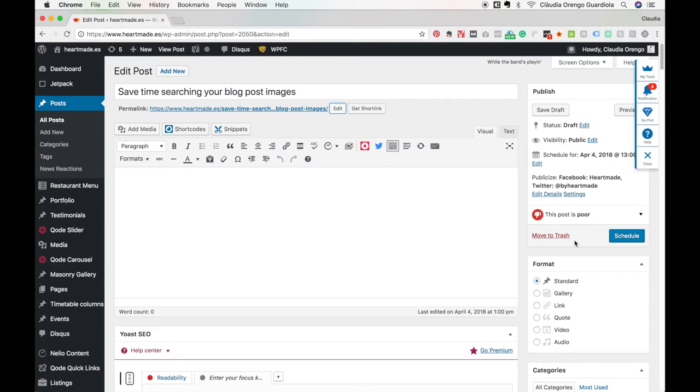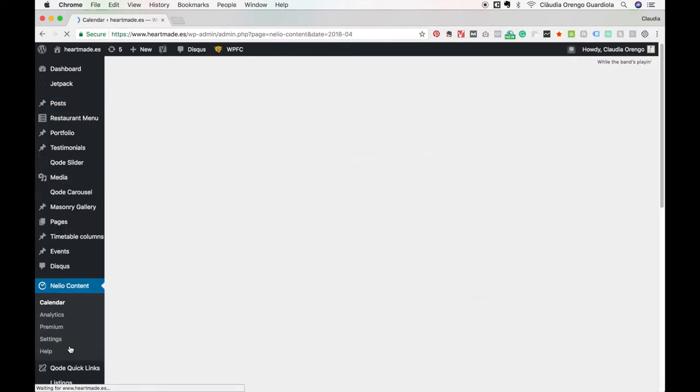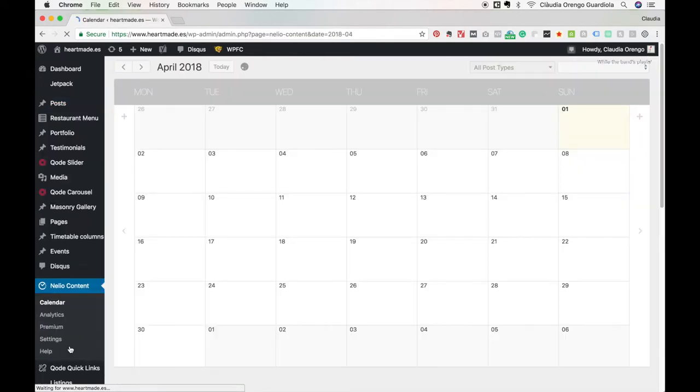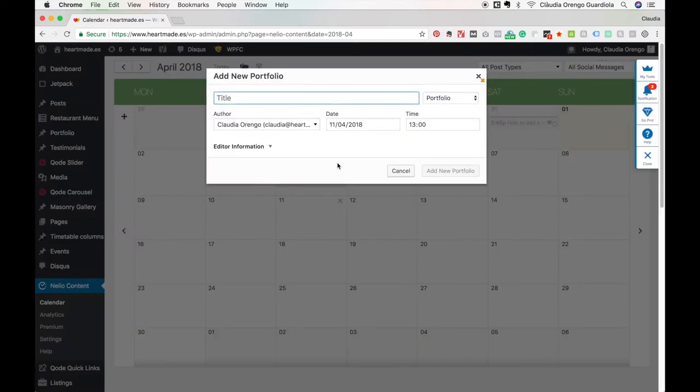It's already on your WordPress and it's super comfortable to work like this. Now let me show you, if we go back to the calendar view, let's say I will add another post here.